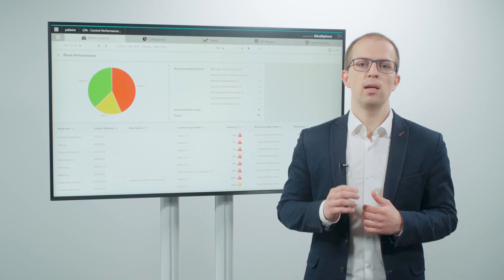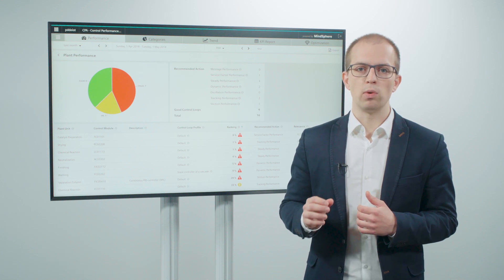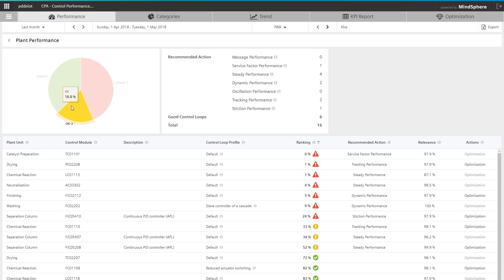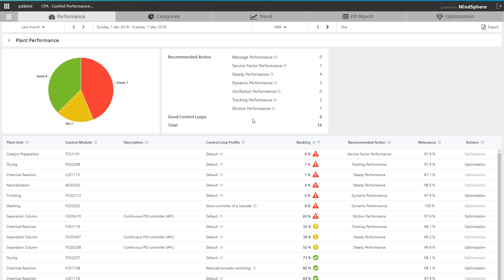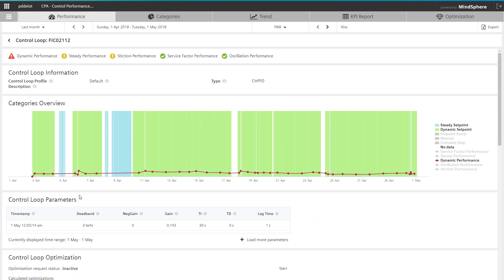CPA guides in four stages towards optimized control parameters. First, Control Performance Analytics provides an overview of the performance of all control loops. This can be refined by configurable loop profiles.